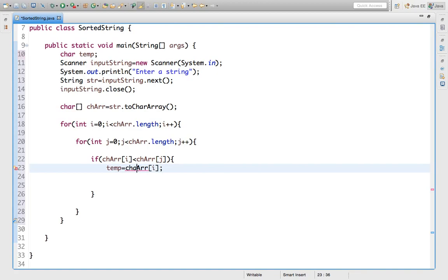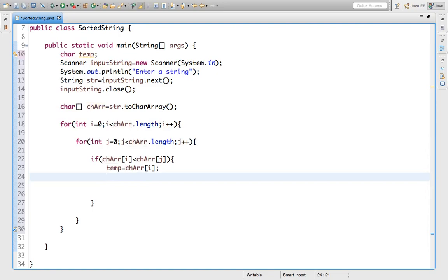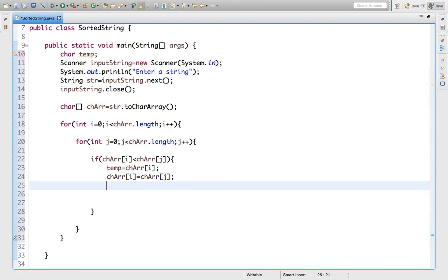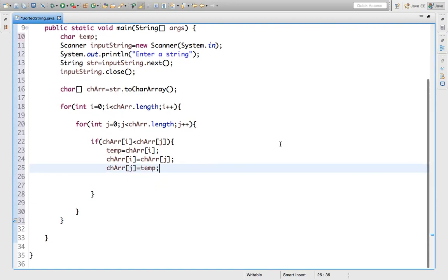Okay, now we will assign the value of character of `j` into character array index `i`. Then `charArr[j] = temp` — we assign temporary to character array of `j`. Okay done. Now let's format it.